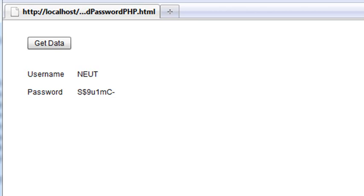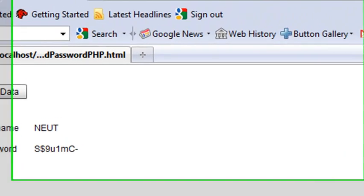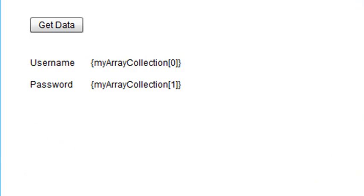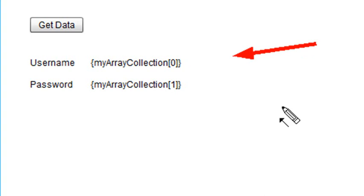Let's review what we've learned today. We covered the process of actually getting data from the server into Flash Builder. Basically, you click a button, which sends a request to the server, and the server sends back data to Flash Builder through the call responder. That information was grabbed and thrown into an array collection, which was sent to the screen.